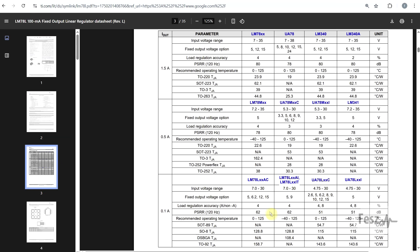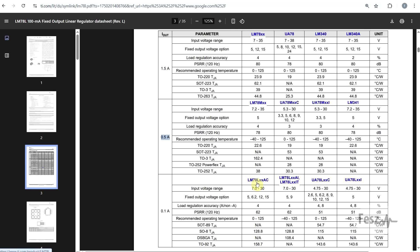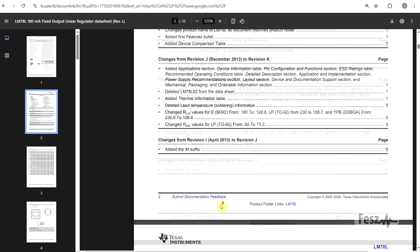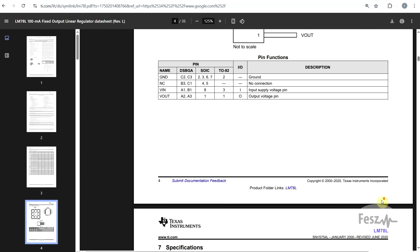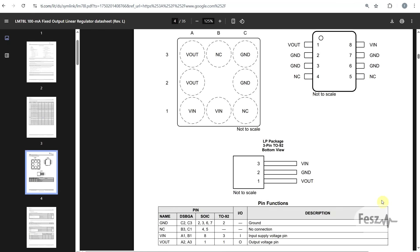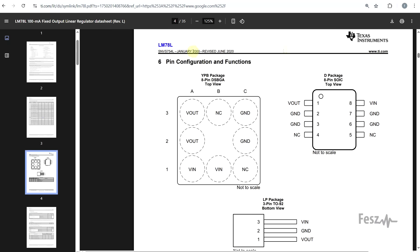And from a current point of view, the typical LM78XX is rated for 1.5A, but you also have the M version, which is medium power, for 0.5A, and an L version, low power, rated for 0.1A. And of course, for these modern components, you will find them in all sorts of packages. Based on the exact series, you will find different things, including SMDs.